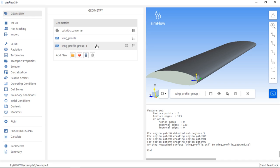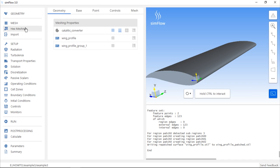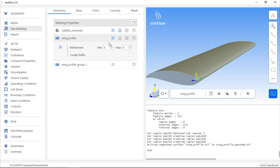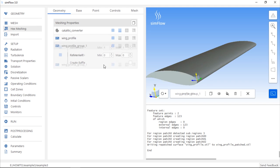So if we go to the Hex Meshing panel and select the Mesh Geometry button for the original wing geometry, we can set refinement level to be 1. However, we can also set another refinement level, for example 2, for the geometry which was created by extracting the group.